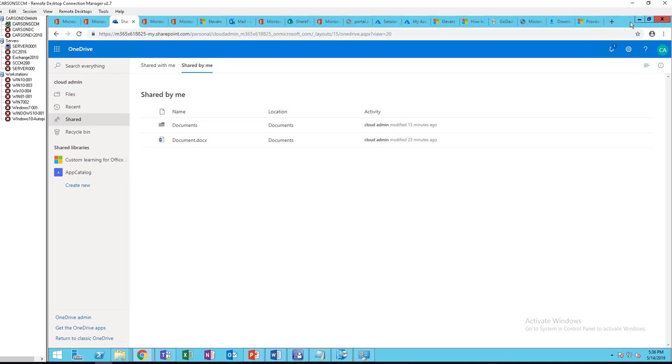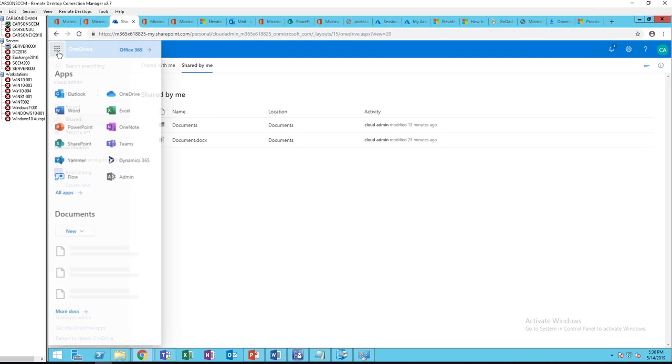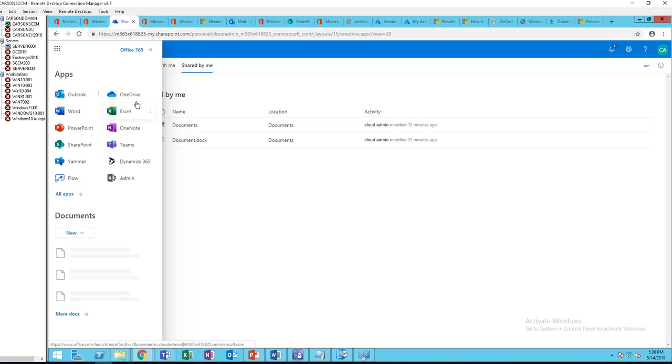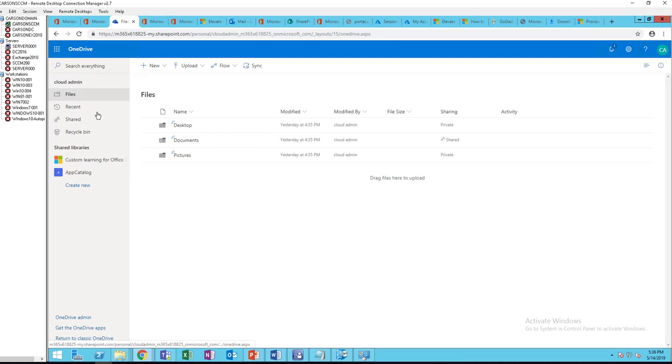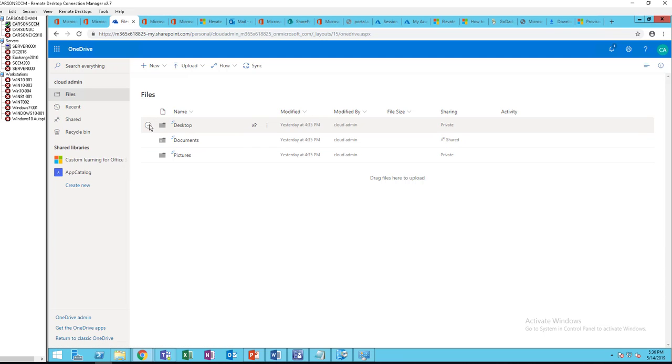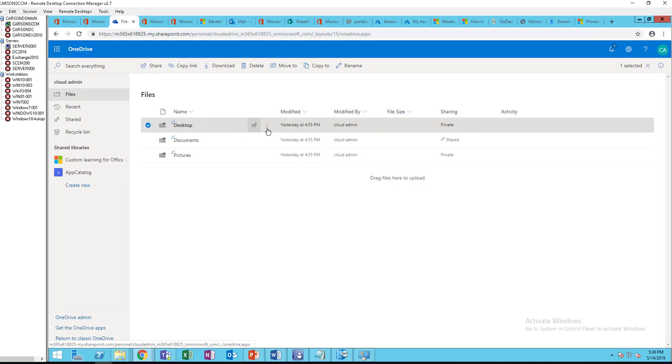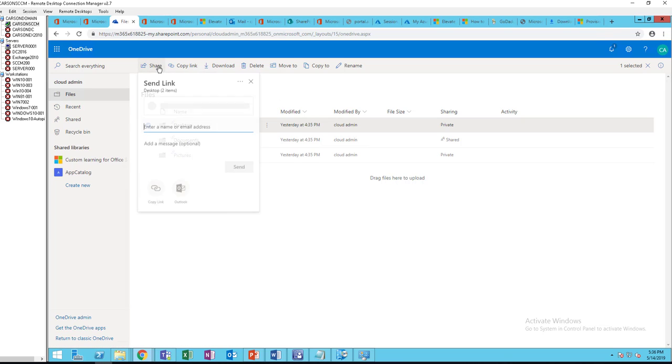I'm going to minimize the screen. Once you log into OneDrive, I have OneDrive here. You can go to Files and under Files you can share. Let's say you want to share this folder, so you just click on the folder and then click on Share.